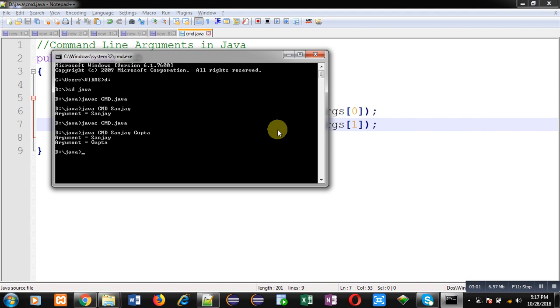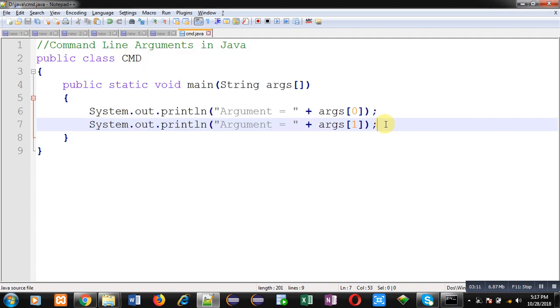Now suppose you want to pass n number of arguments whenever you execute this code, then you require a flexible code which can receive two arguments, three, four and so on. In that case you have to use a loop to process this args array.